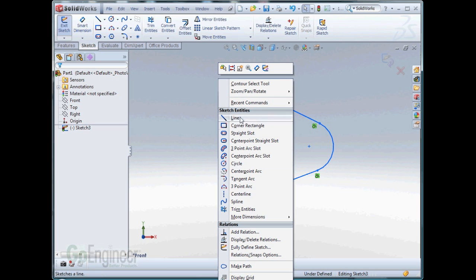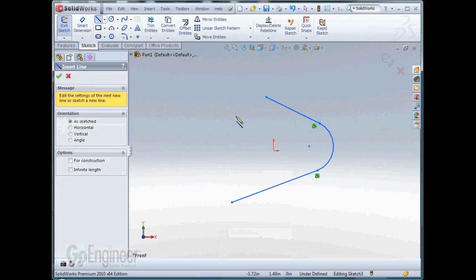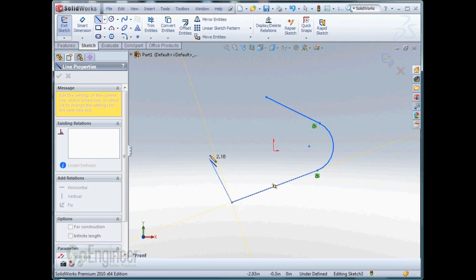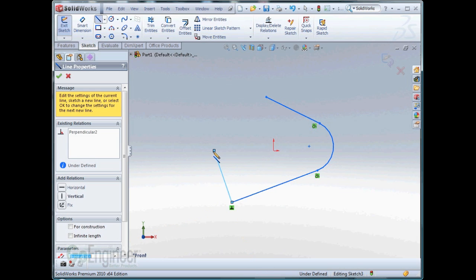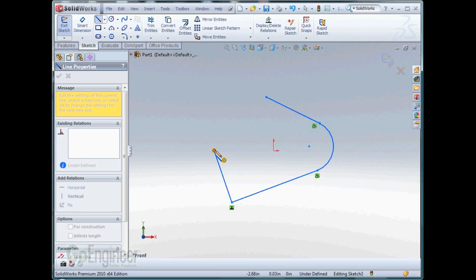Right clicking brings up the sketch tools and I select Line again. Start at the end point. Coming up at a right angle doesn't make a difference.